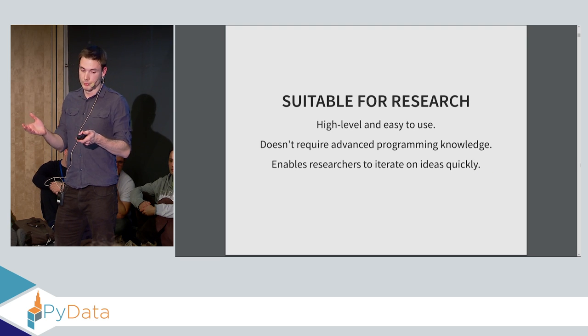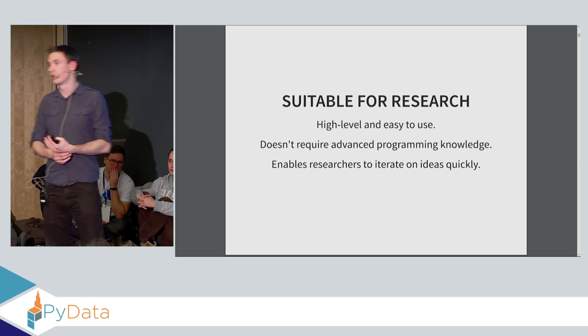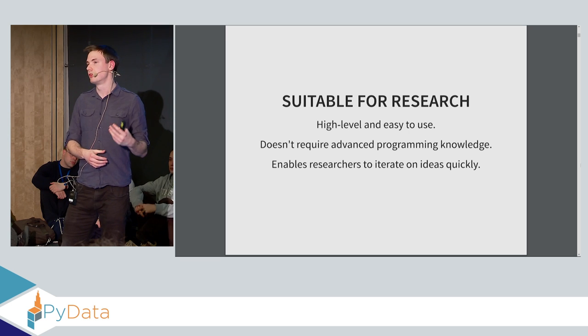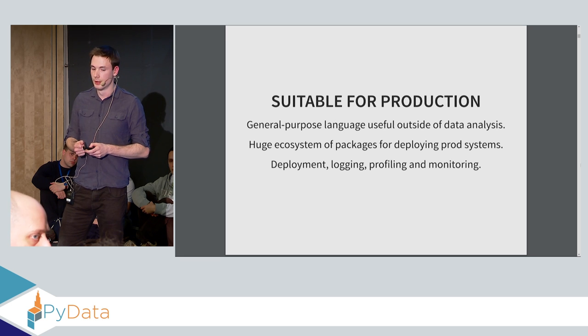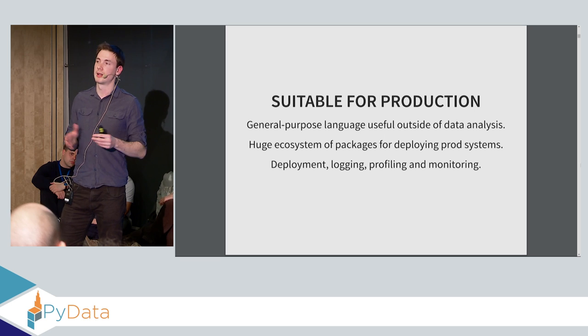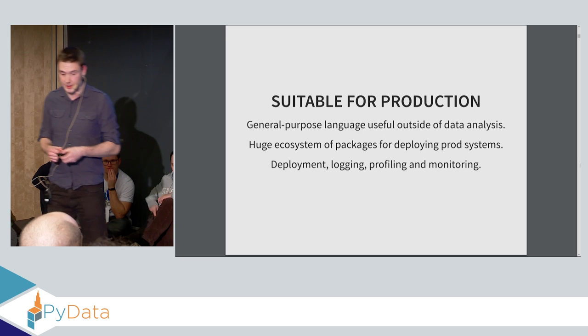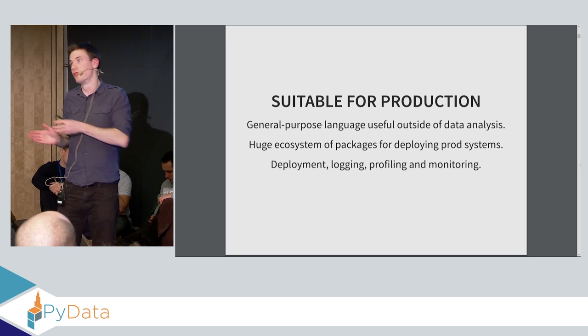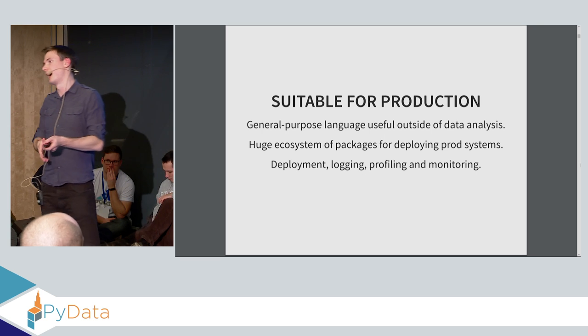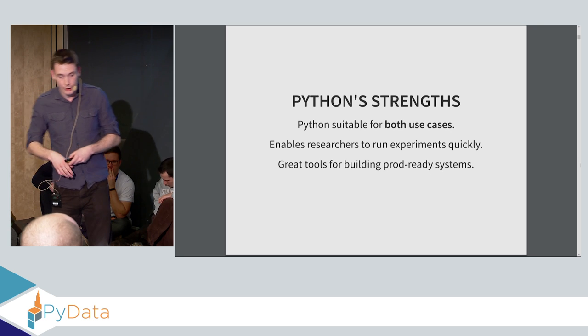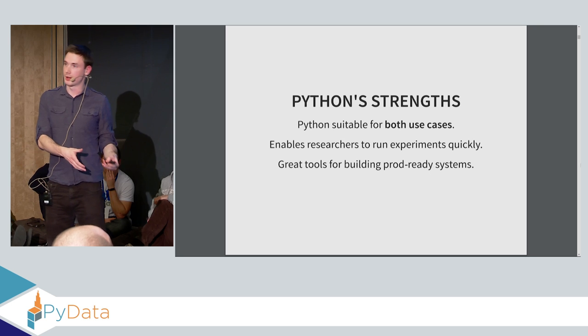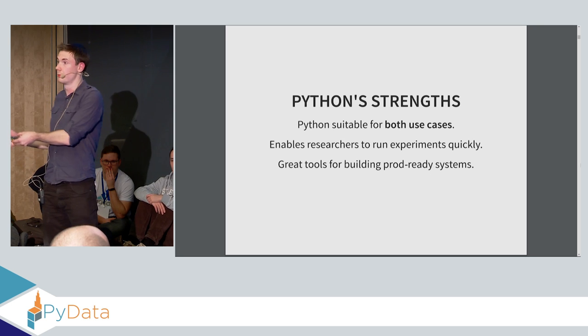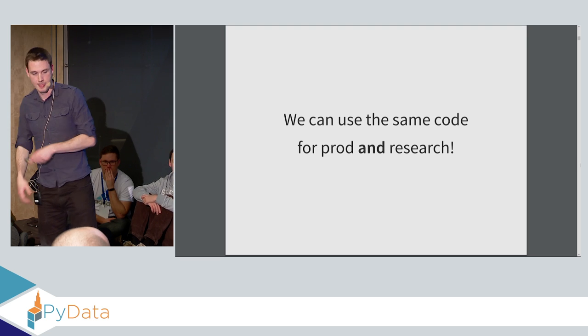And why is this the case? So as many of you know, it's because it's suitable for research. It's high level and easy to use, doesn't require advanced programming knowledge, and enables researchers to write very complex things very quickly and iterate on ideas very quickly. But unlike a lot of its competitors, like MATLAB, for example, it's also a general purpose language that's useful outside of data science. This means that you can just take your code from research and easily, with very little effort, slot it into a production system rather than have to reimplement everything from MATLAB in Python, for example. So that's the Python strength is that it's suitable for both use cases.